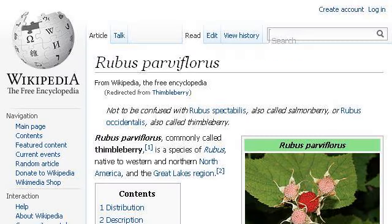Try also our second-ranked site, en.wikipedia.org. Especially the page Rubus Parviflorus — Wikipedia, the free encyclopedia. Here's the link.